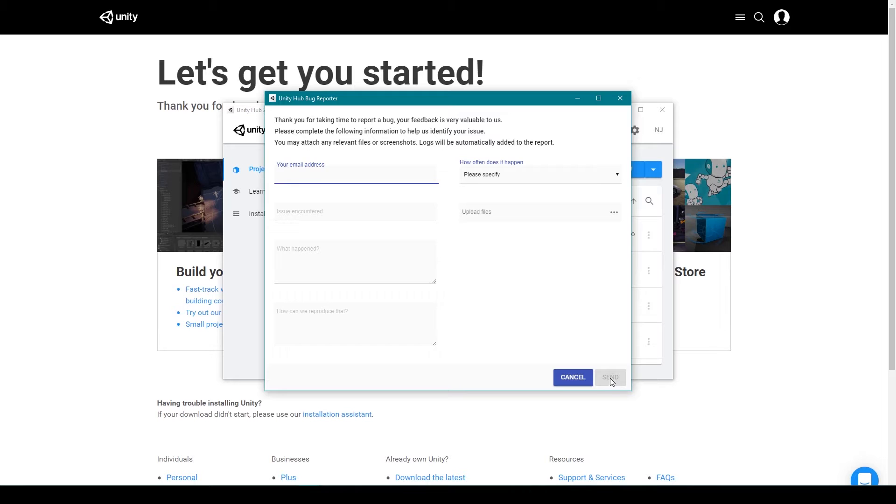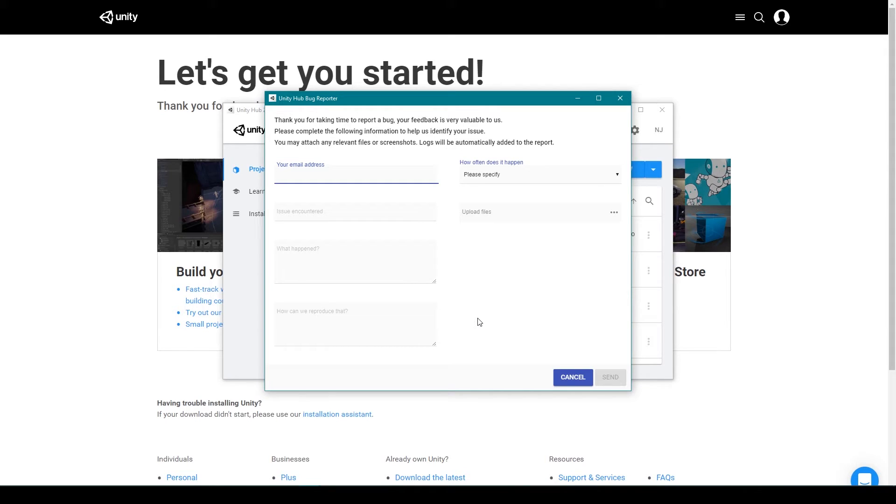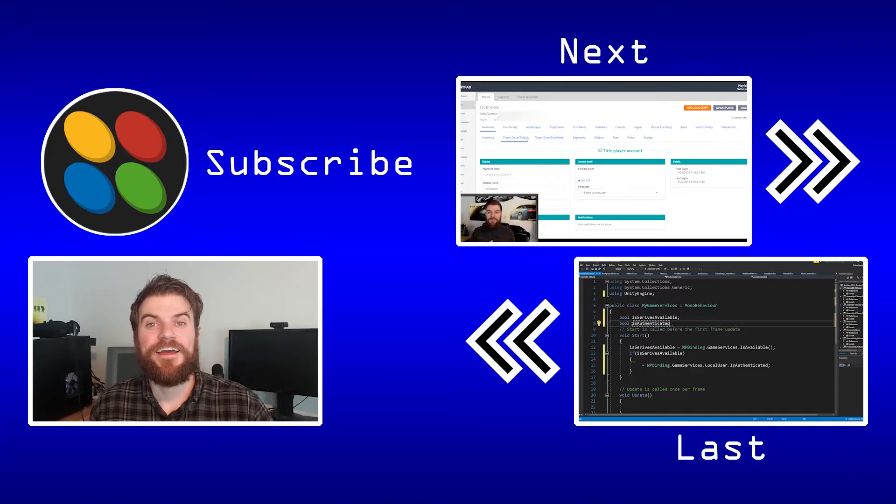Now it is important to know that this form is not for your own personal bugs in your own personal projects, but it is for bugs dealing with the editor itself.